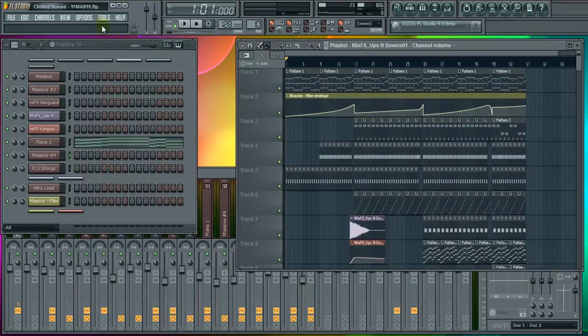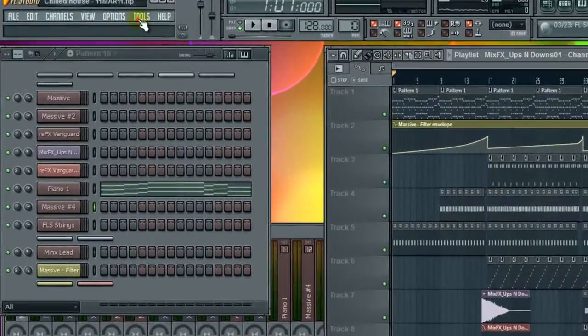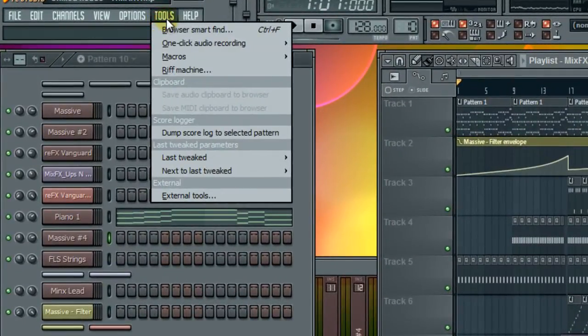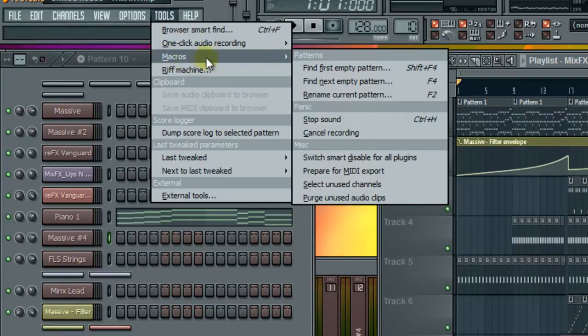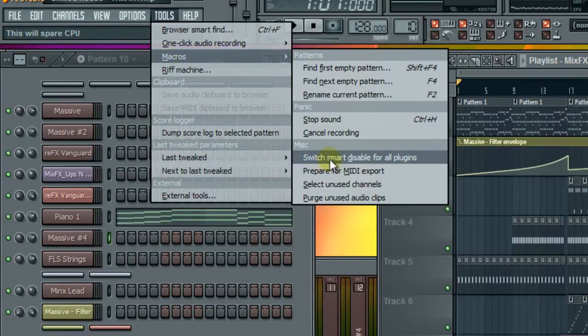It's a nice little setting. If we go into our drop menu Tools, go into our Macros and go into Smart Disable for All Plugins.